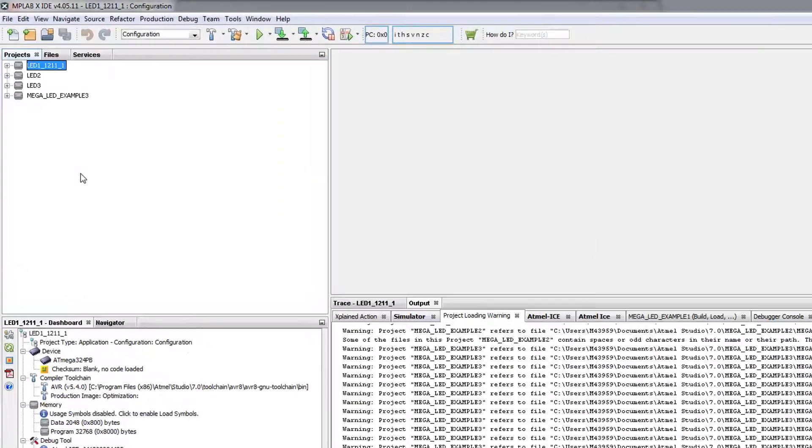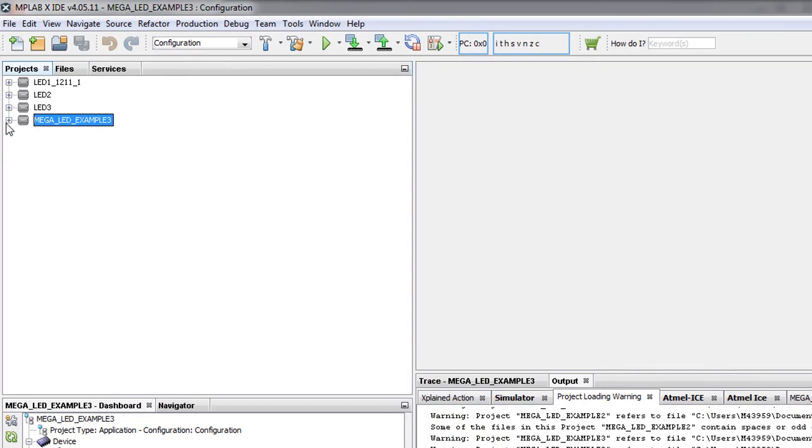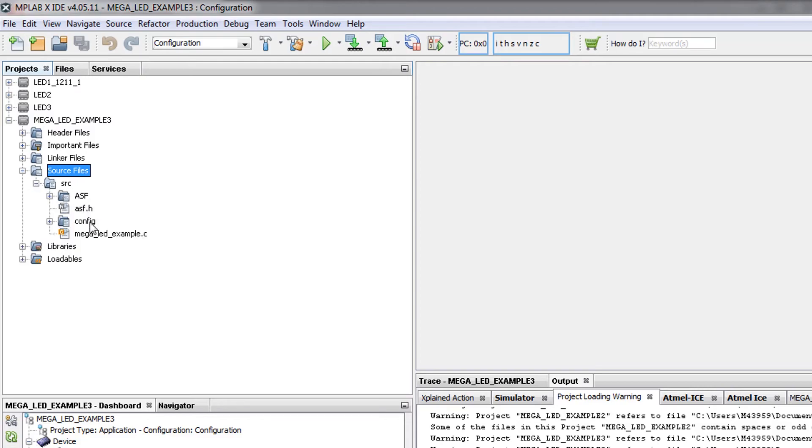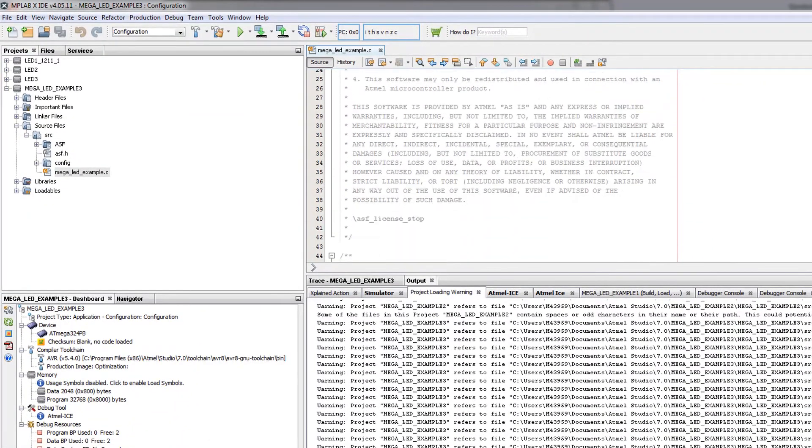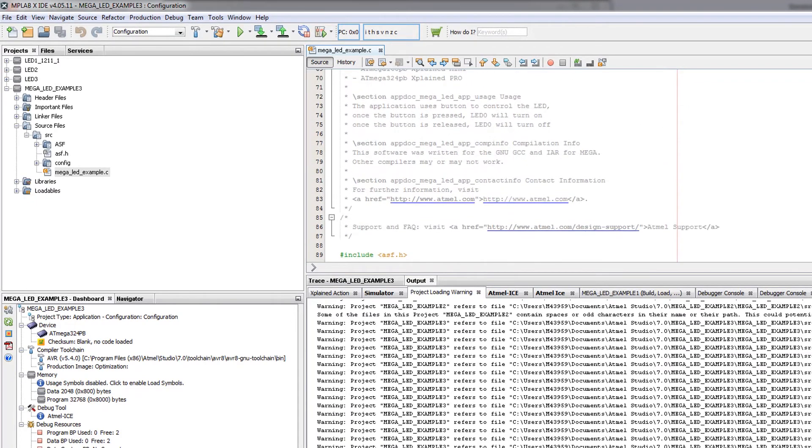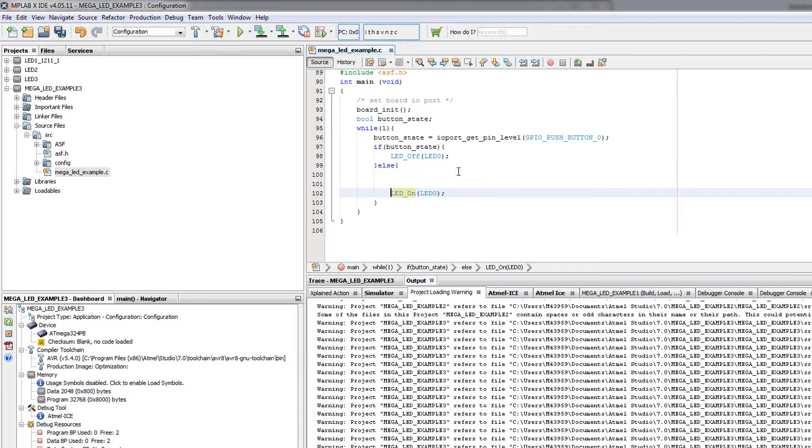And here's our example and source files. So just to show you how these source files are related, if I just change something here, like adding a couple of spaces...